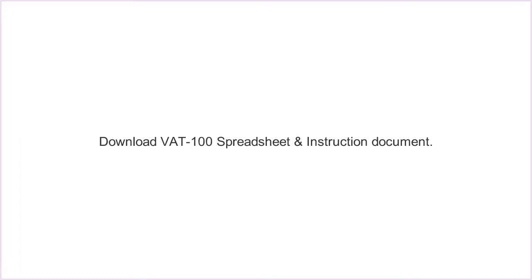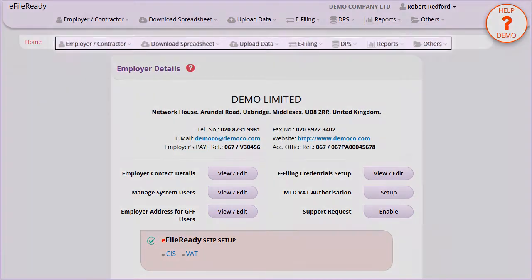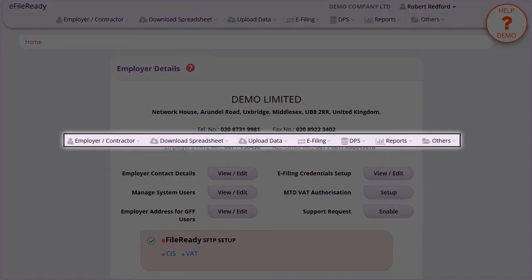Download VAT100 Spreadsheet and Instruction Document. This is the tasking zone on the top. To perform different tasks, please click on the individual button in the tasking zone.